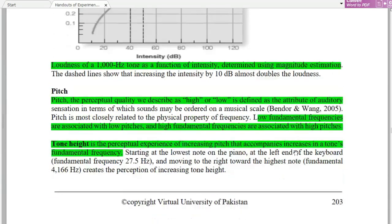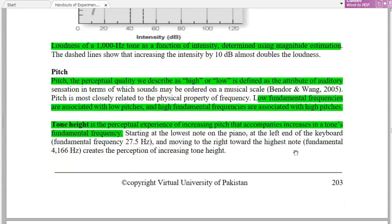The loudness of 1000 Hz is a function of intensity, determined by magnitude estimation, which is a perceptual quality. Low fundamental frequencies are associated with low pitch, and high fundamental frequencies are associated with high pitch.